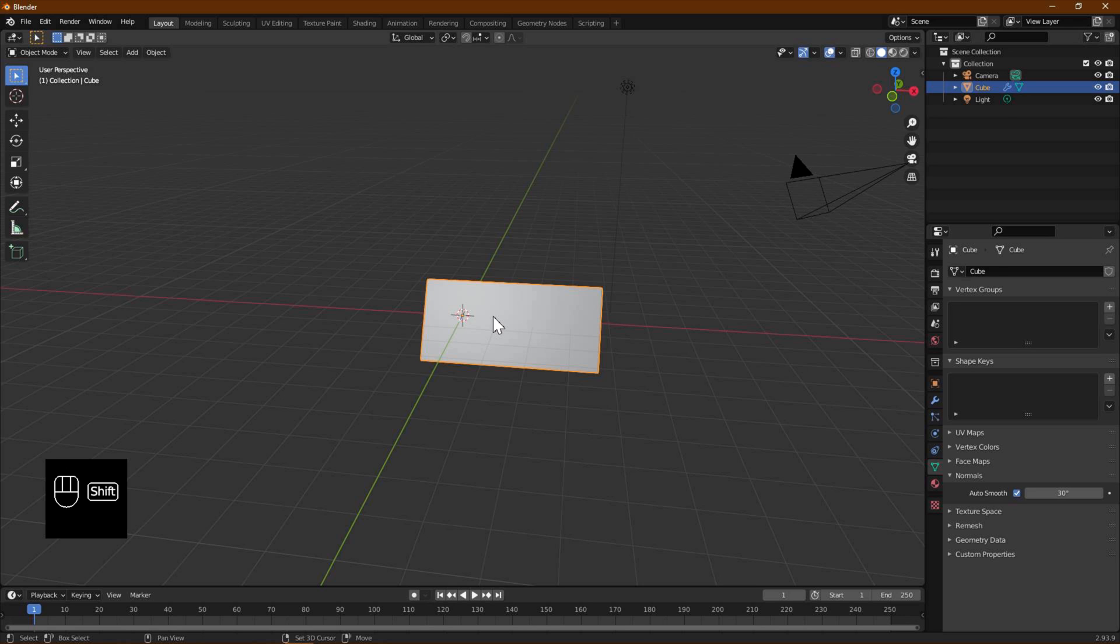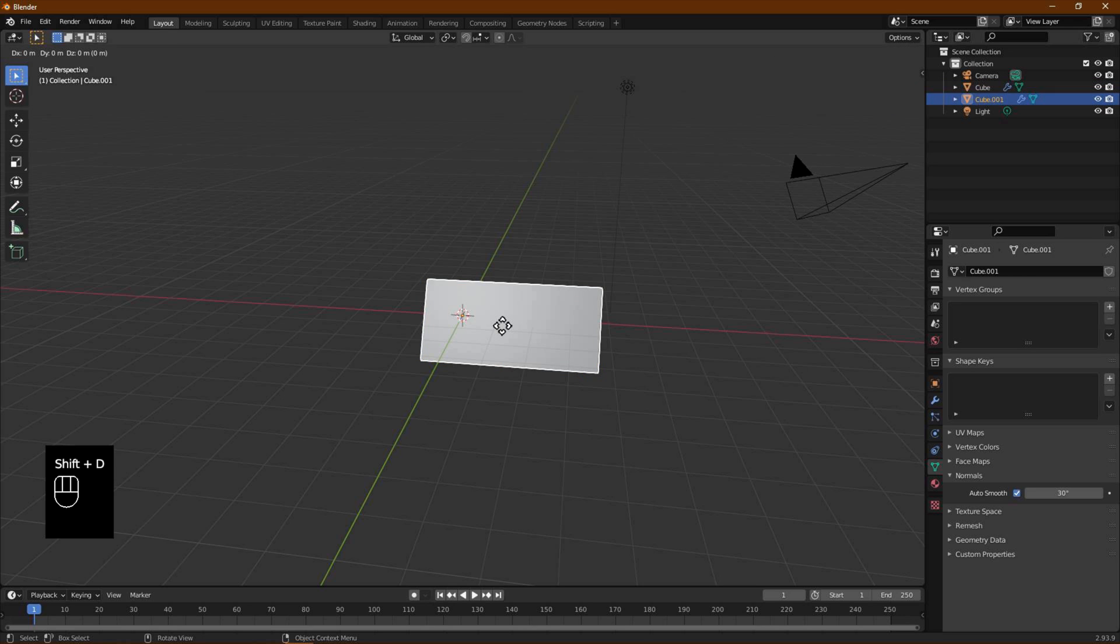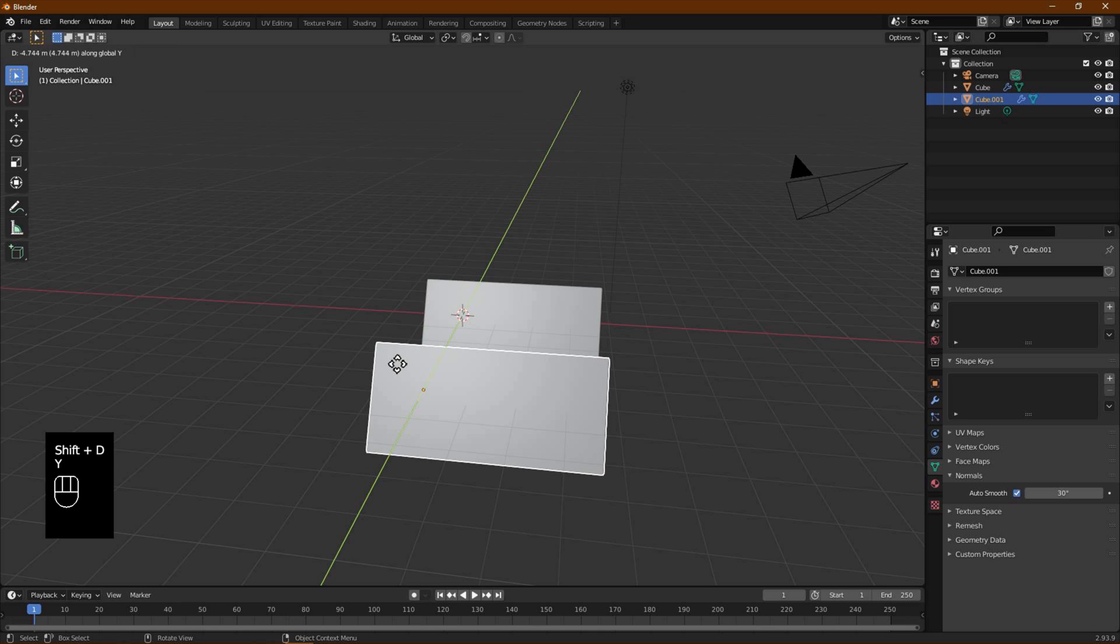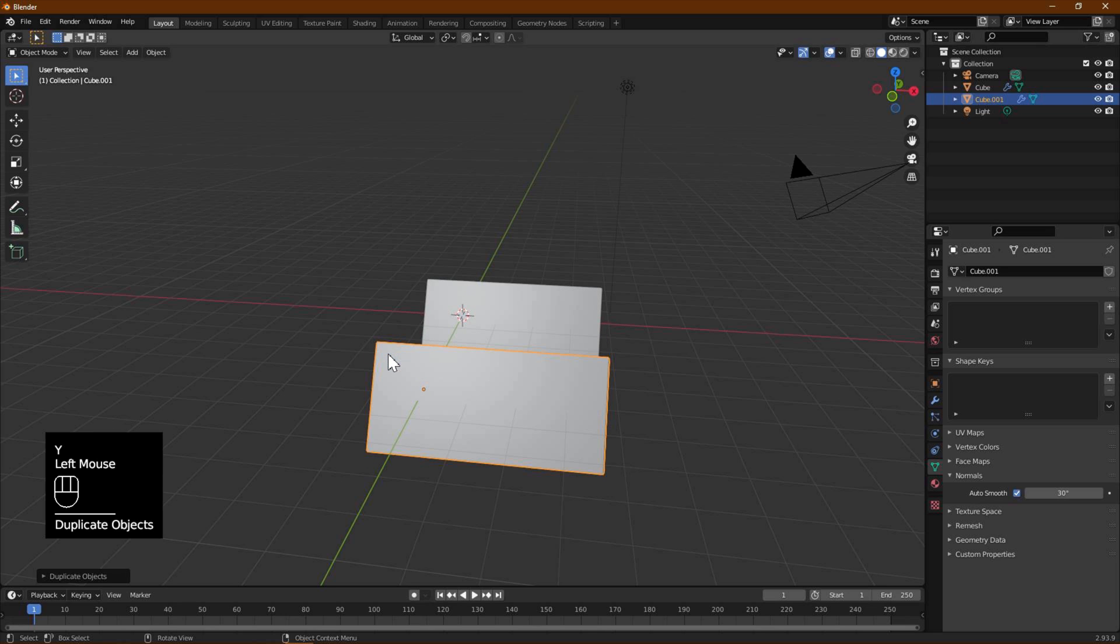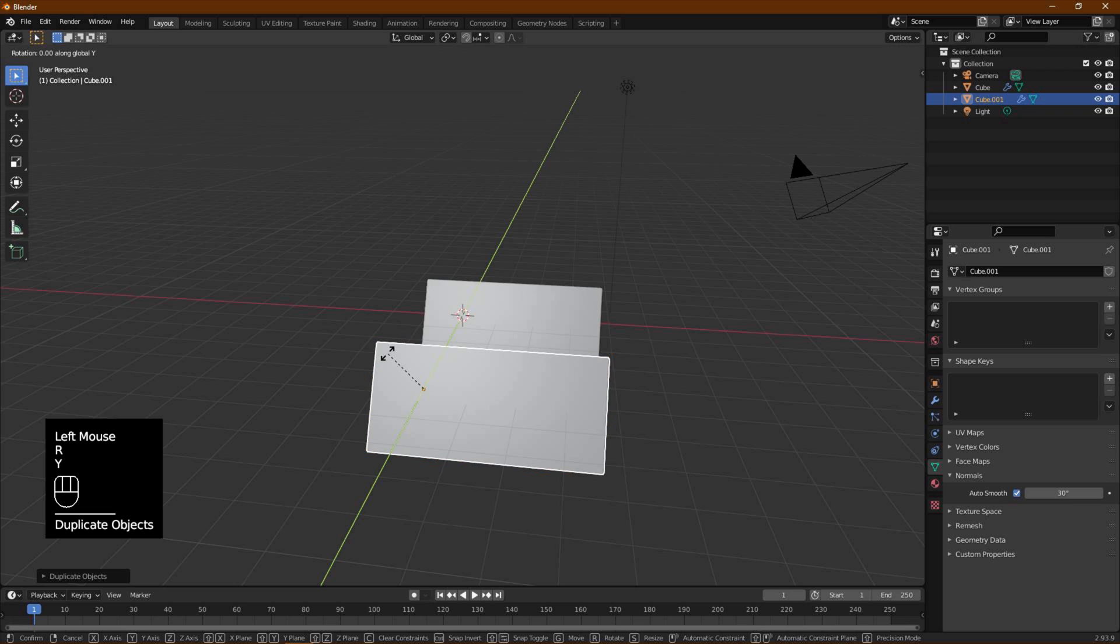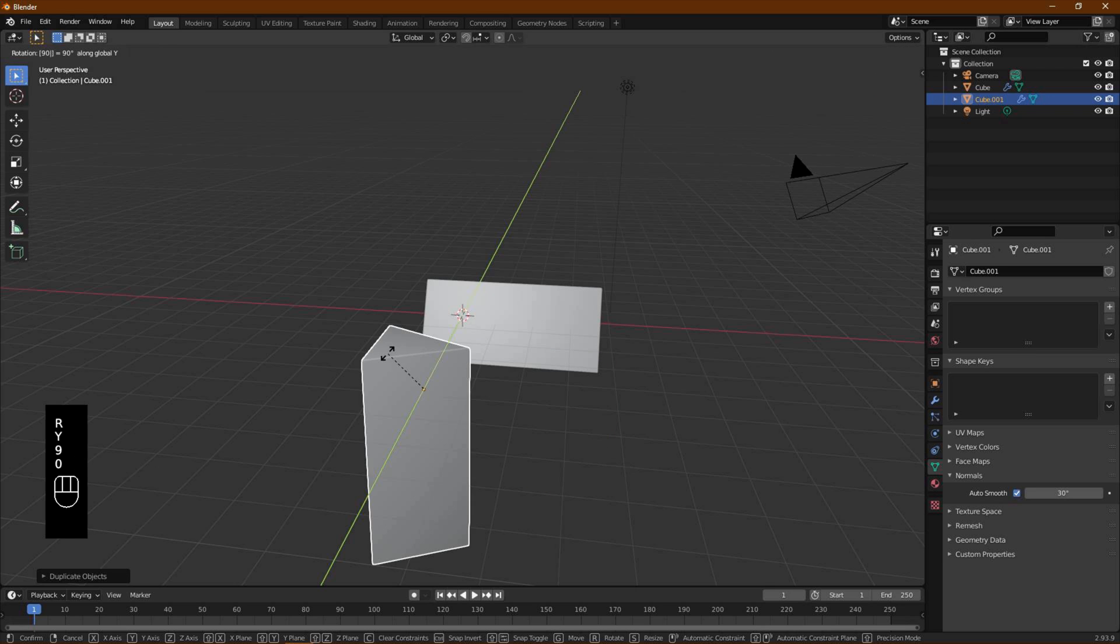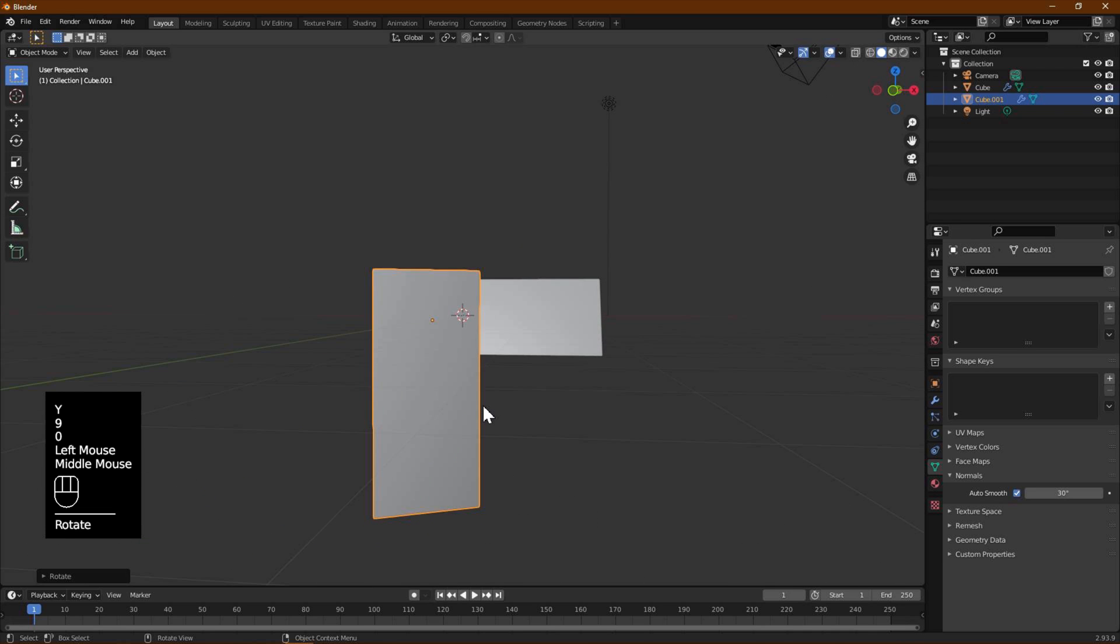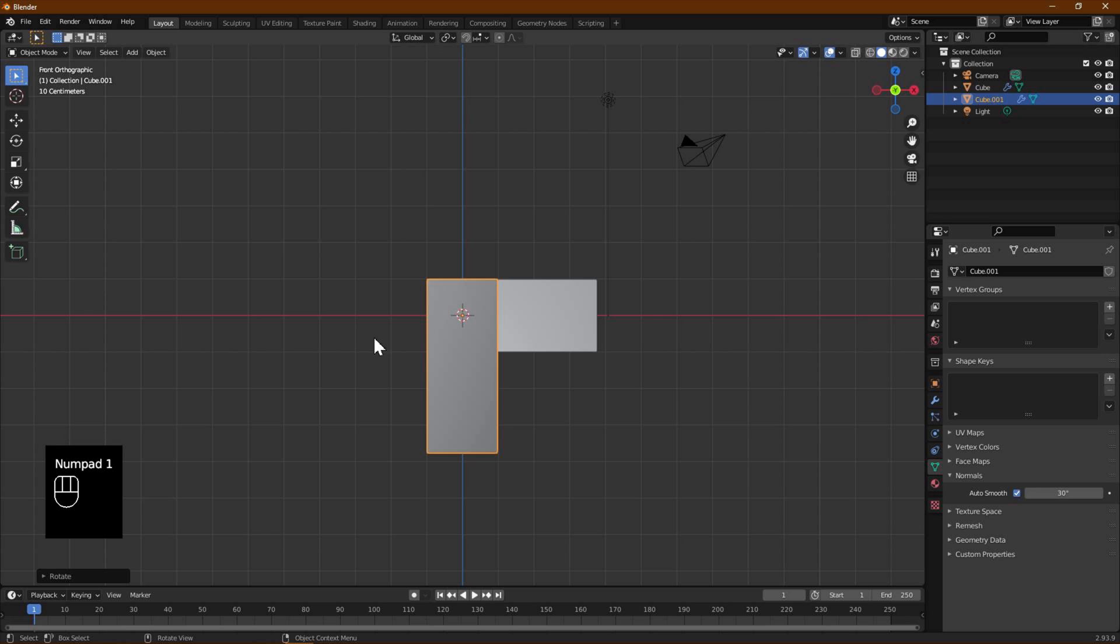Duplicate the object using Shift+D and Y to constrain in Y-axis. Move mouse to place the new duplicated object before the original. Use R Y 90 to rotate object along Y axis 90 degrees.